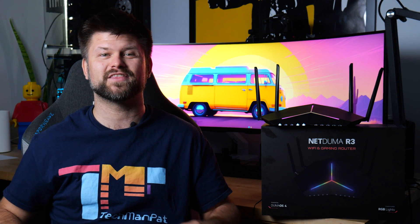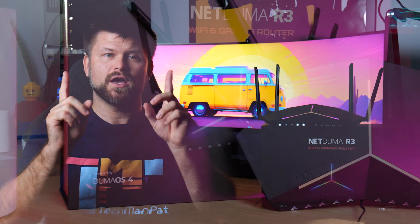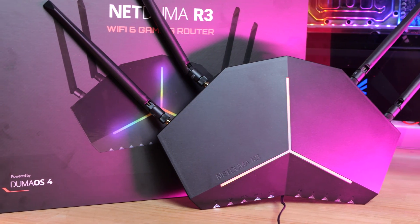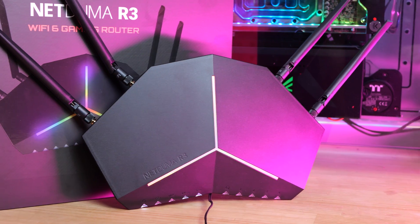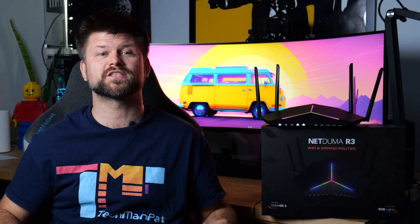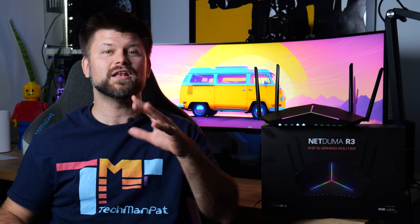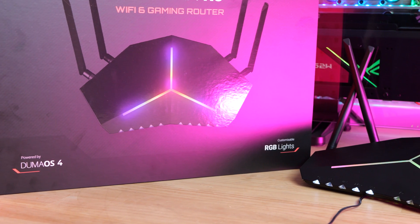Hello friends, Techman Pat here. The R3 touts a revolutionized gaming experience, with the requirement being that you're playing online games. With standout features like GeoFilter 2.0, SmartBoost, SteadyPing, Ultimate Insight, RGB lighting of course, and ease of use, it does sound like something an online gamer could benefit from on paper.